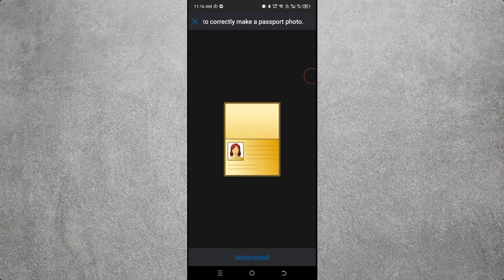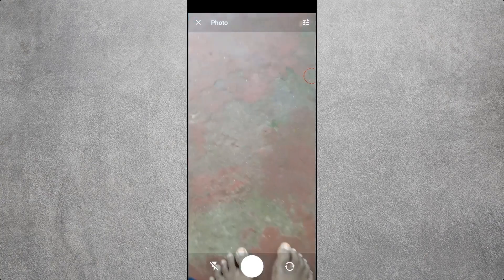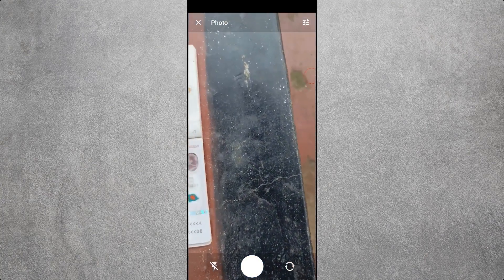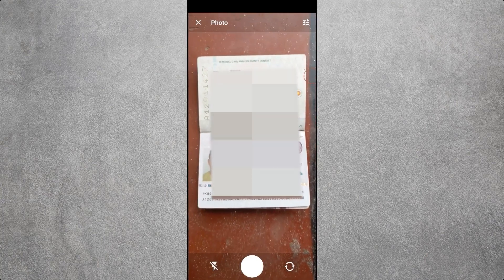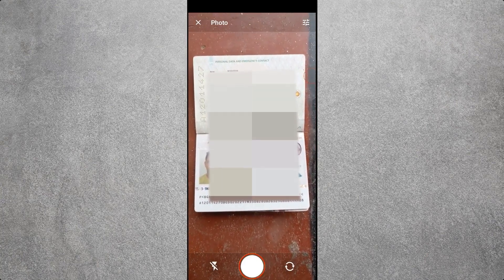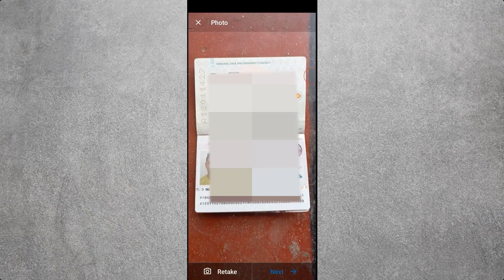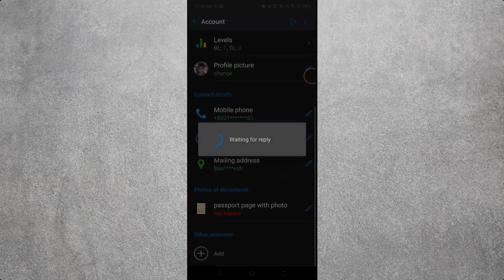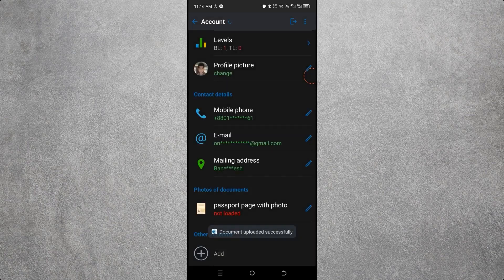To upload your smart ID card or passport, click on 'Passport page with photo.' You will see an interface — click 'Understood.' If it's a smart ID card, scan the front and back. If you have a passport, hold it as shown, then click the image capture icon. If the scan is unclear, retake it; if clear, click Next. You will see 'Waiting for reply' as your document uploads.